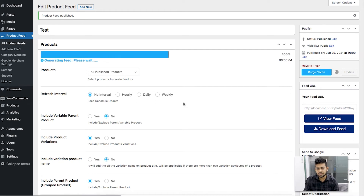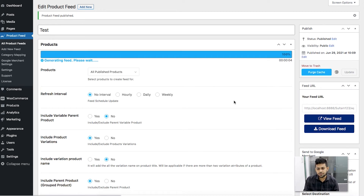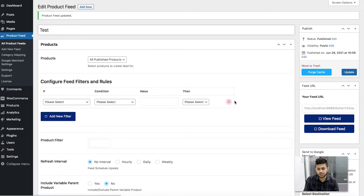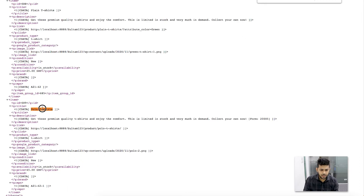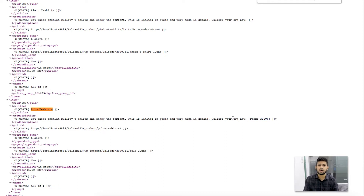I've selected Strip Tags and I'm going to scroll up and click on Update. Once the feed is generated, let me view the feed again and look for the Polo T-Shirt product. You can see in the description now there are no HTML tags, but the shortcode is still there. So the Strip Tags option is there just to remove HTML tags from your attribute value.